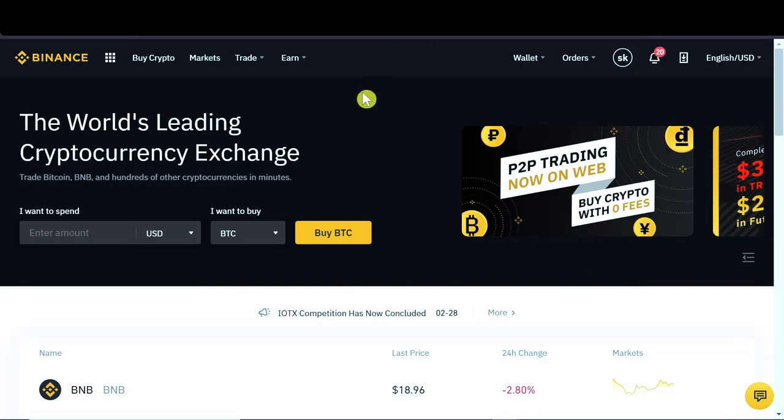First of all, you need to go to binance.com. Of course, you will find a link to Binance in the description of this video so all you have to do is click on it.